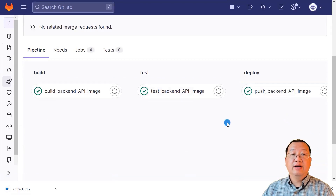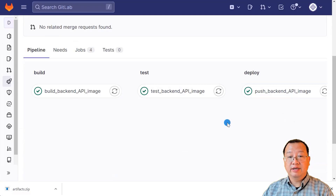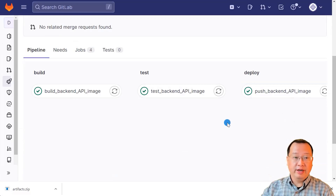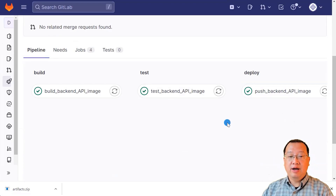Today we learned how to efficiently share Docker images between GitLab CI/CD jobs using artifacts. It saves time, creates consistency, and simplifies maintenance.